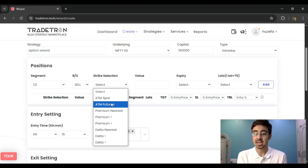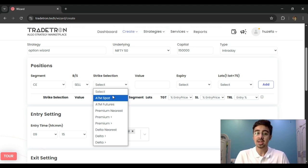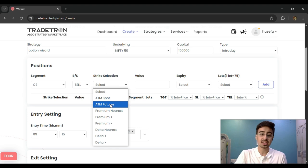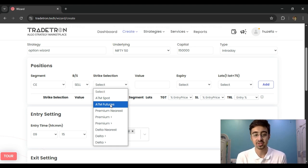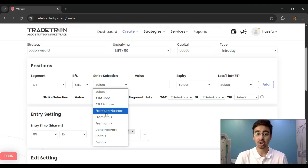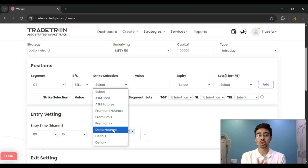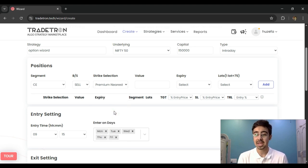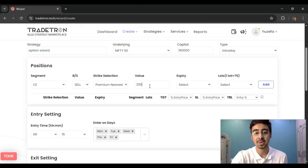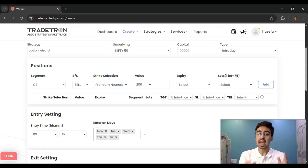For example, if Nifty is at 23,500, the ATM strike will be 23,500 and it will select that as the strike. Or if the futures is at 23,600, it will capture 23,600 as the futures-based strike. There are also other options: I can select by premium — which premium do I want to trade closest to — or I can select by delta. Let's say I want a premium closest to 200 rupees, so I select 'Premium Nearest' and enter 200 as the value.